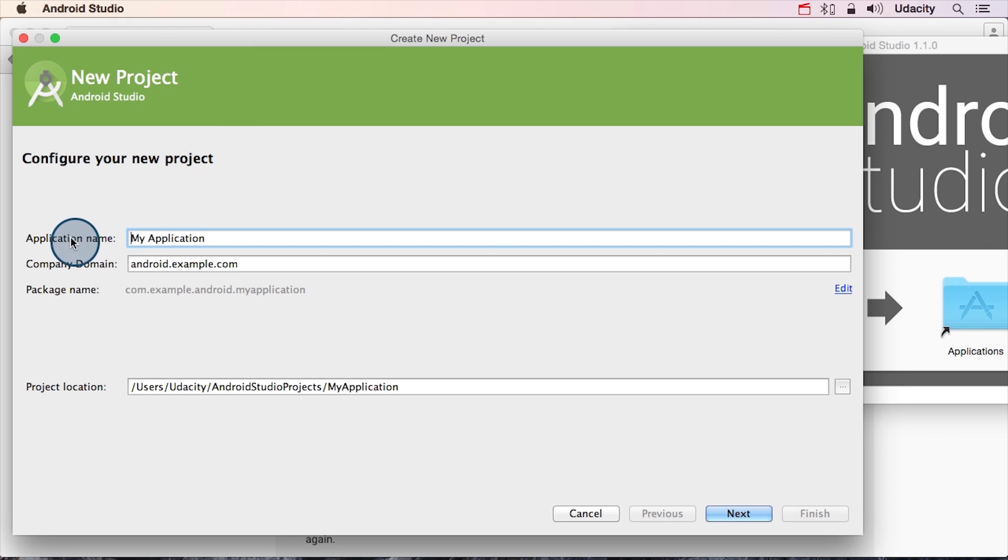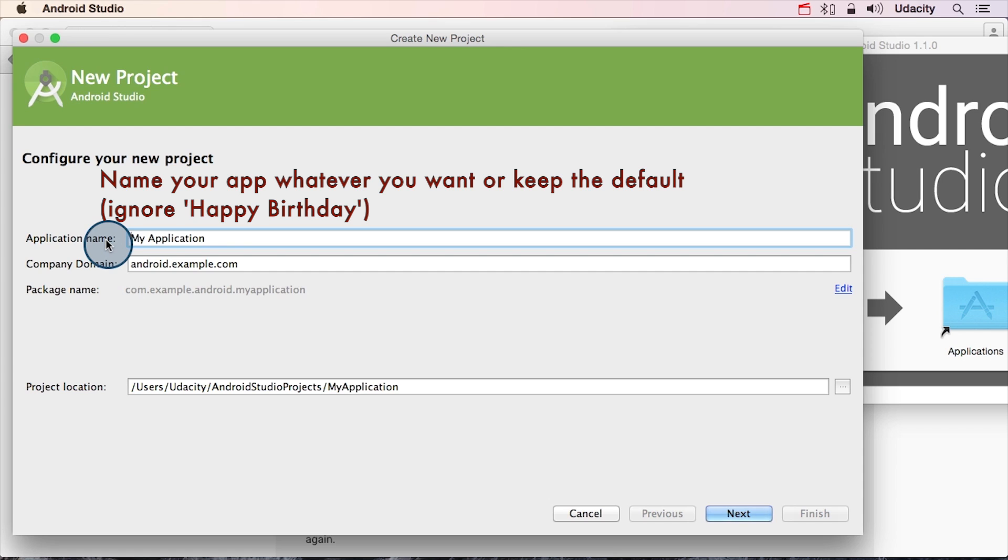The first one is the application name. This is the name that you'll see in the app bar at the top of the app, as well as the all app screen of the device.